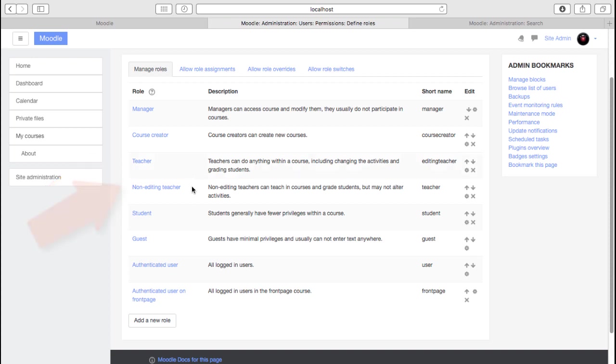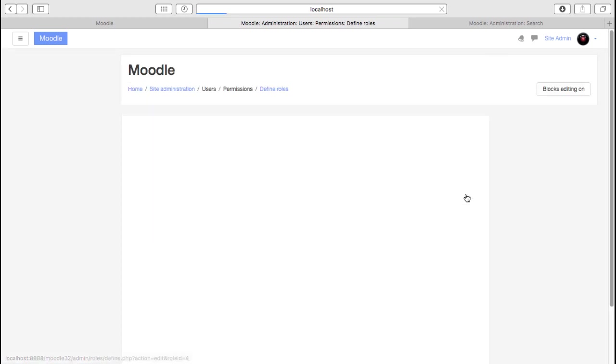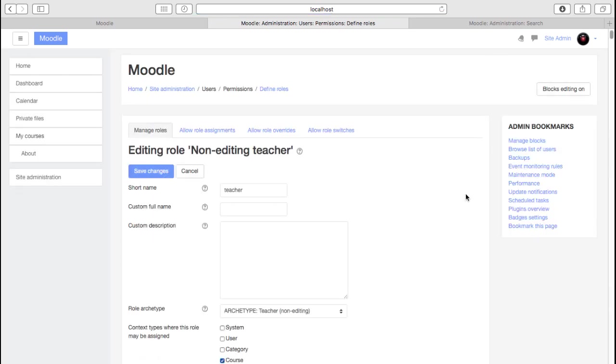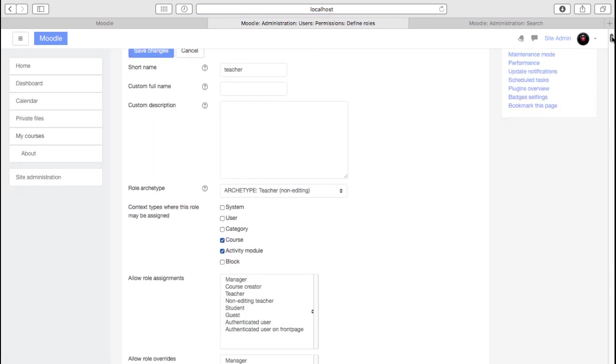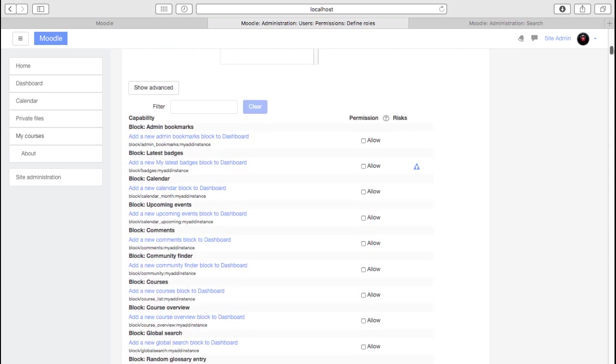Non-editing teachers sort of step down from that. So they may be marking courses or supporting them, but they're not actually changing the content and so on. Then obviously we have our students and guest accounts. It can be useful if you need to make a small change, maybe a small change to the way the non-editing teacher role works. You can actually come in here and see all the permissions and capabilities.